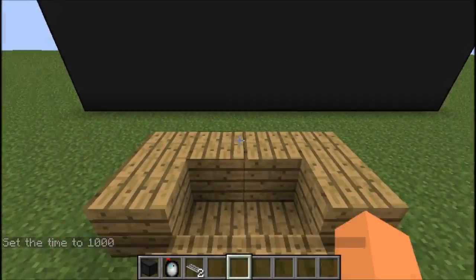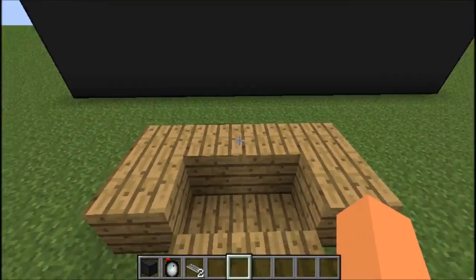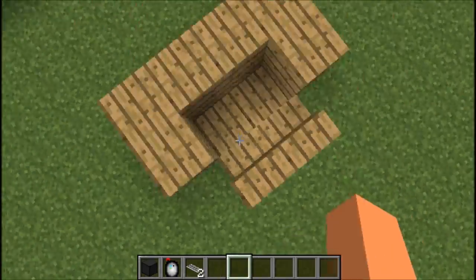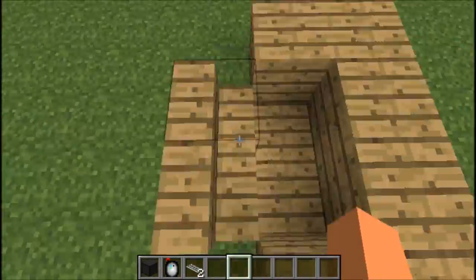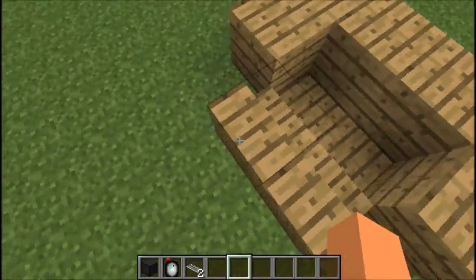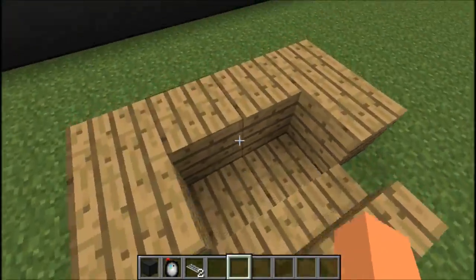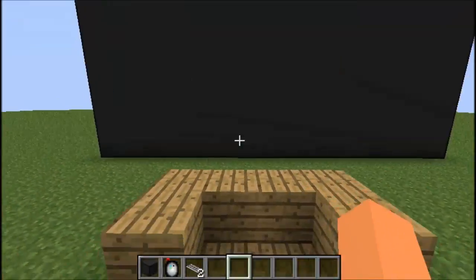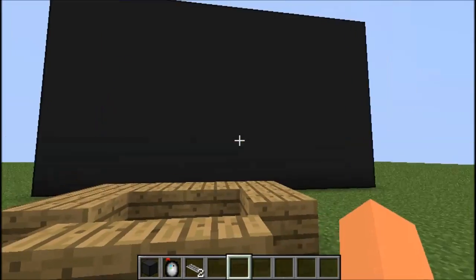Hey guys, what's going on? Welcome back to one of the best mods I've ever seen in Minecraft history. This is the Web Display mod, and what this allows you to do is view web pages in Minecraft.